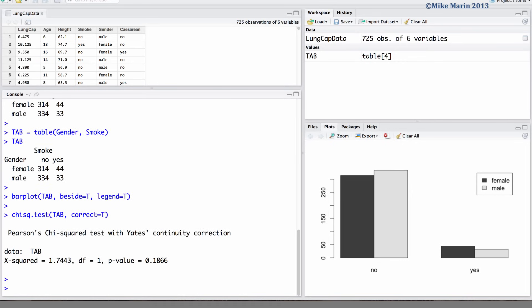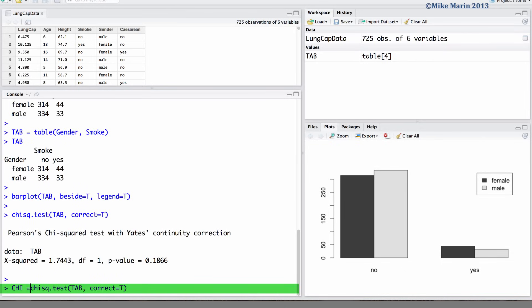Recall earlier that we saw we can store the results of a test in an object. I am going to store the results of this test in an object called chi.